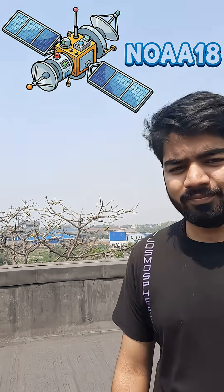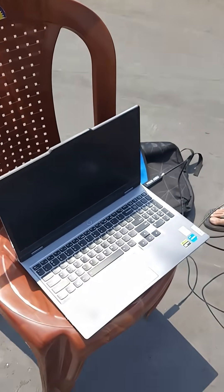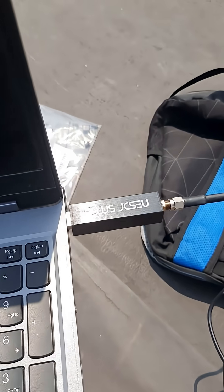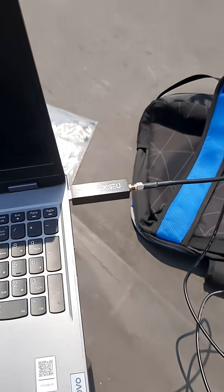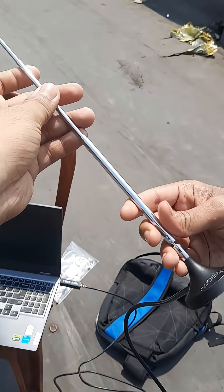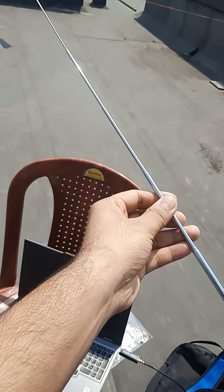We are going to be receiving NOAA 18 satellite data. This is our setup - this is the NooElec SDR and this is our monopole antenna. The pass is going to be from